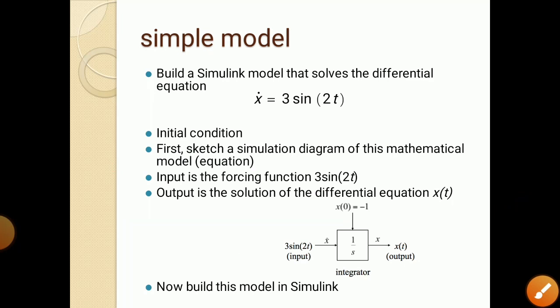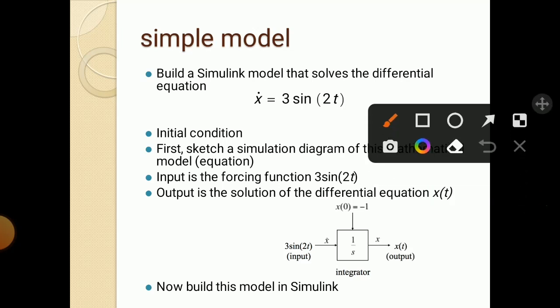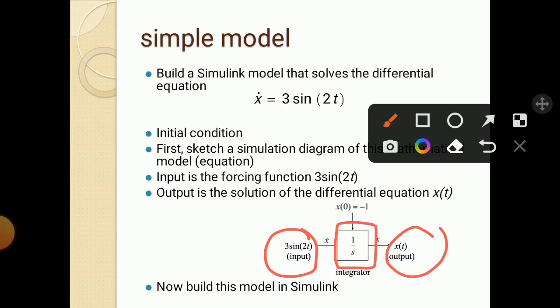Now a simple model: build a Simulink model that solves the differential equation x-dot (dx/dt) = 3sin(2t), with initial condition x(0) = -1. First, sketch a simulation diagram of this mathematical model. Input equals 3sin(2t) and output is the solution of the differential equation, x(t). An integrator block 1/S is used with initial condition x(0) = -1.